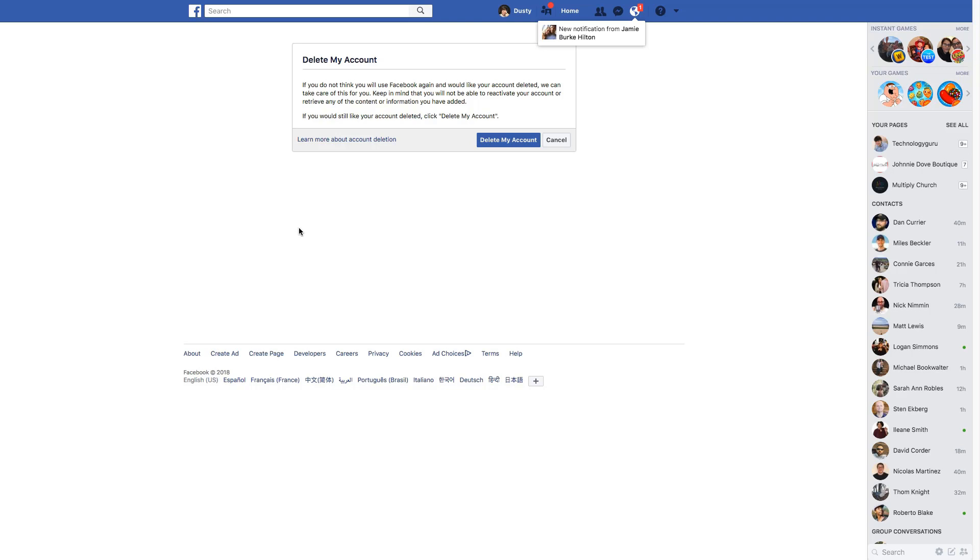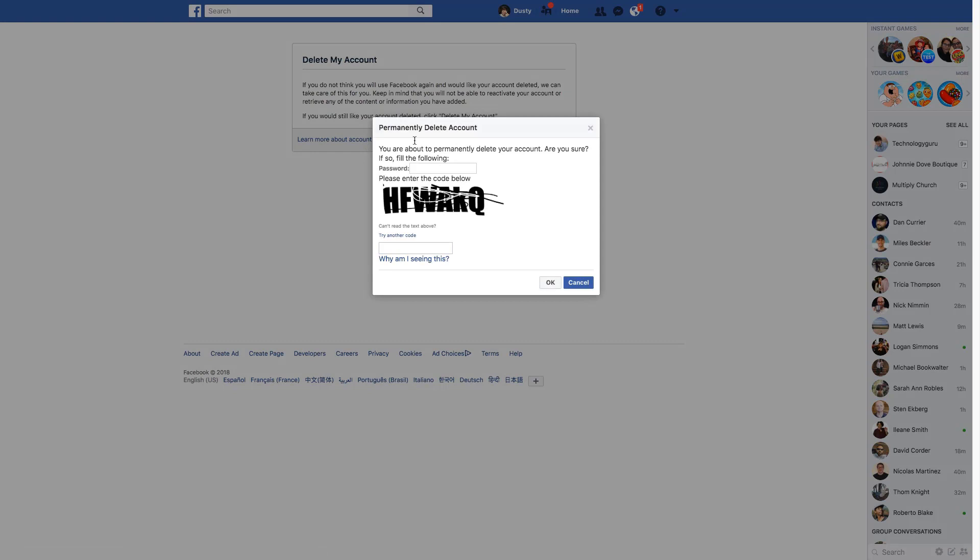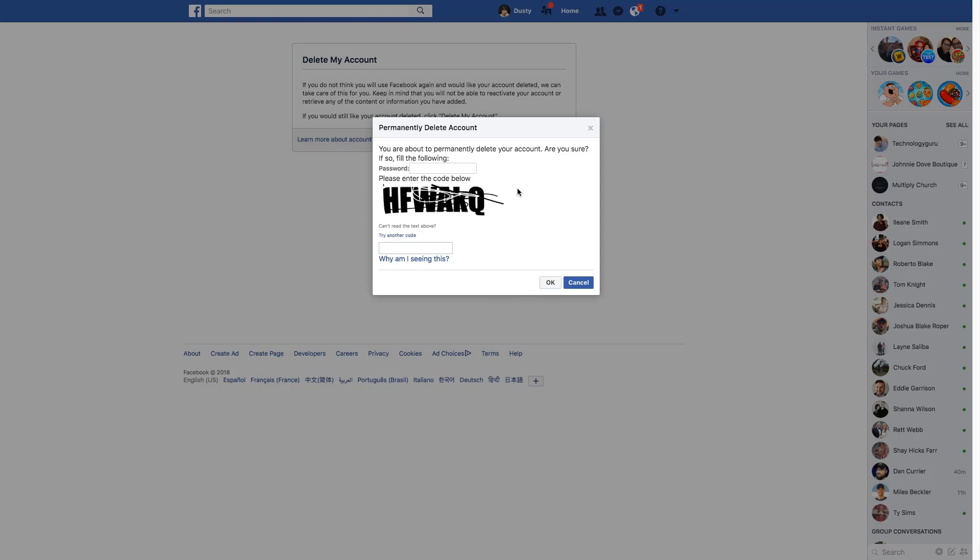Are you sure you want to delete your account? We're sure. Click the blue delete my account. It's going to ask you again to confirm by going through this process here. And then once you enter the code and your password and hit okay,